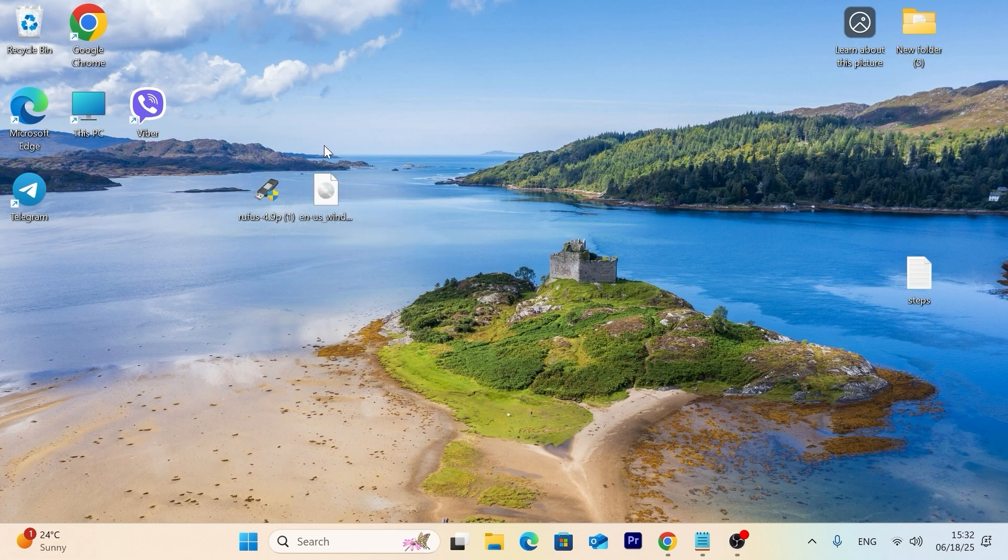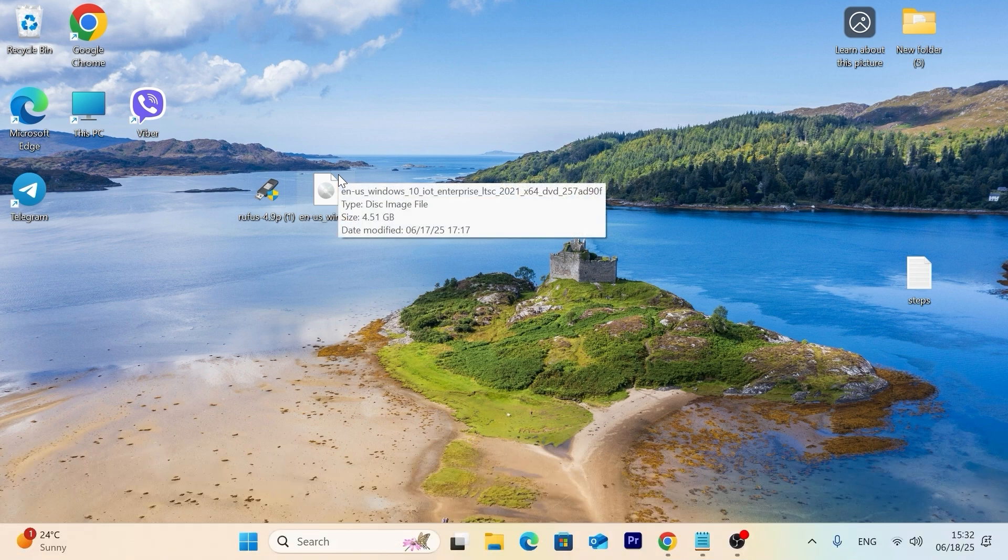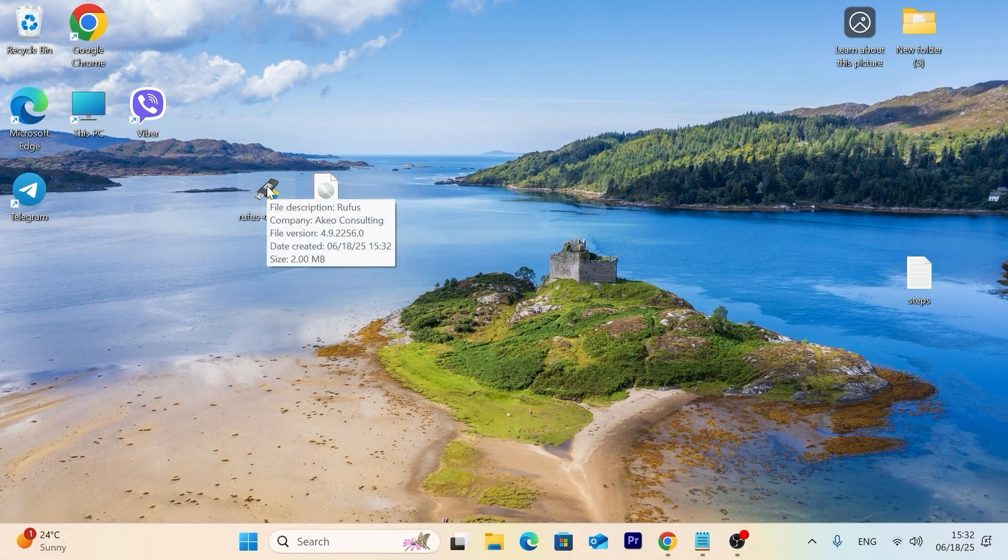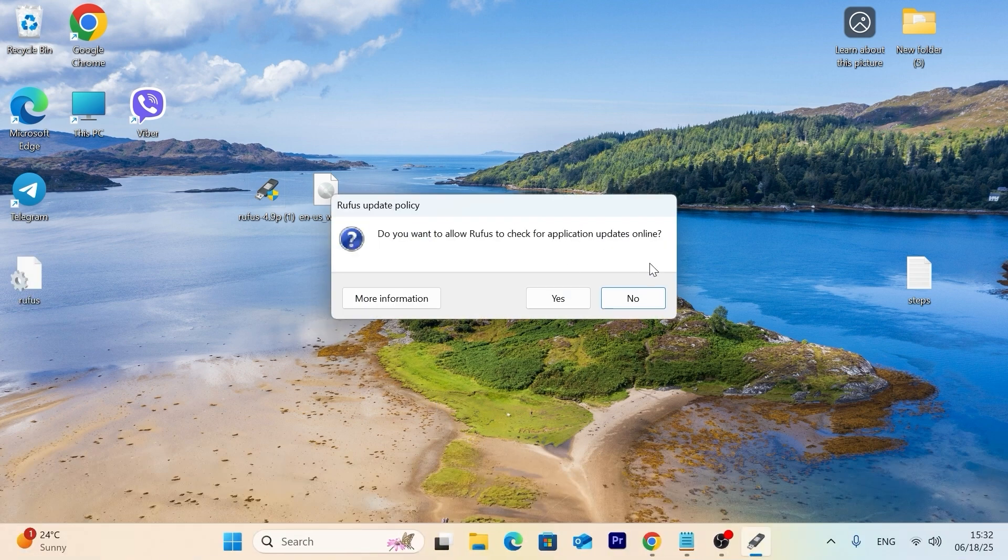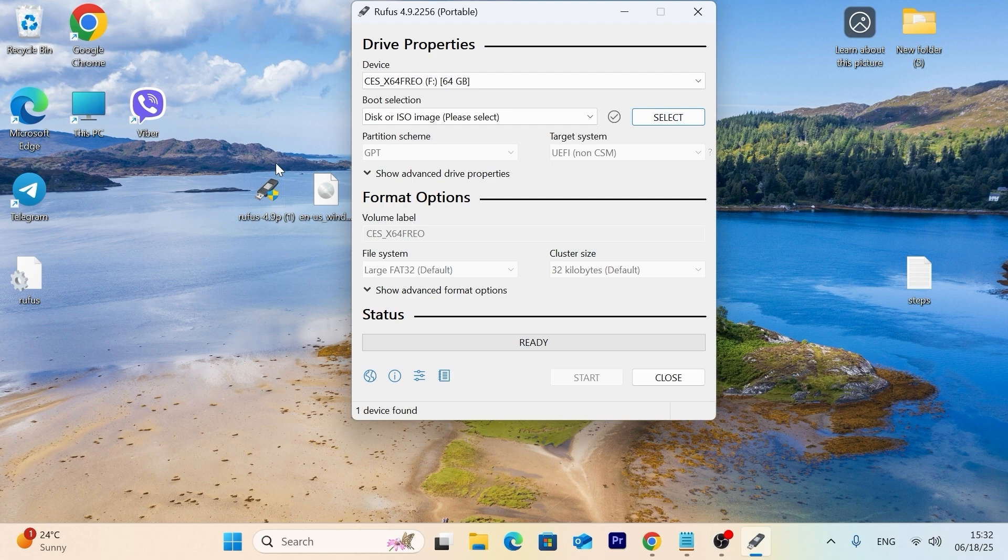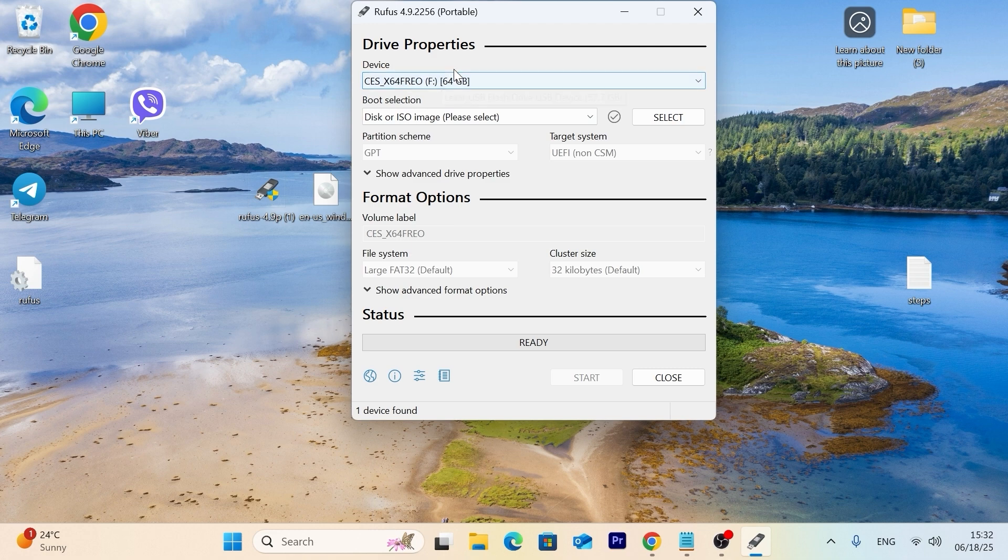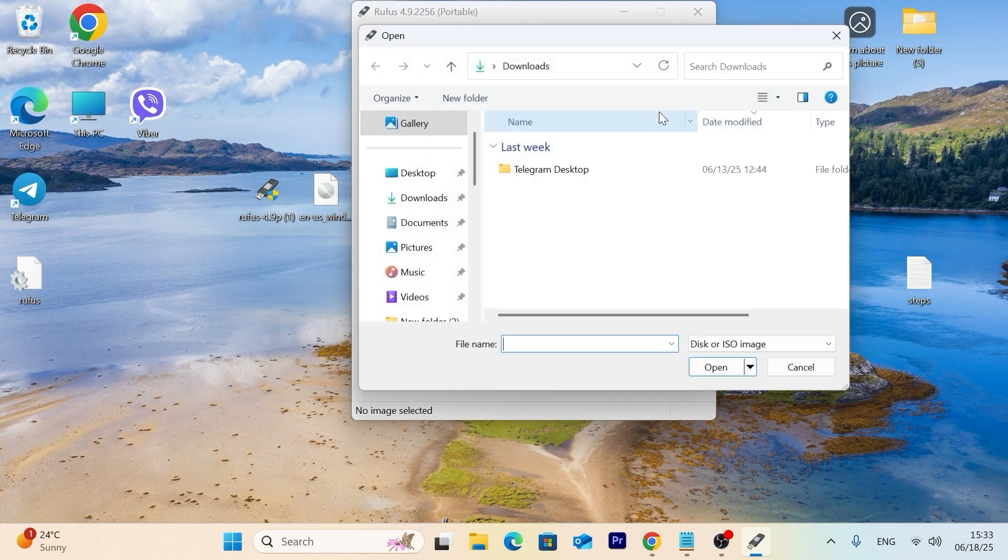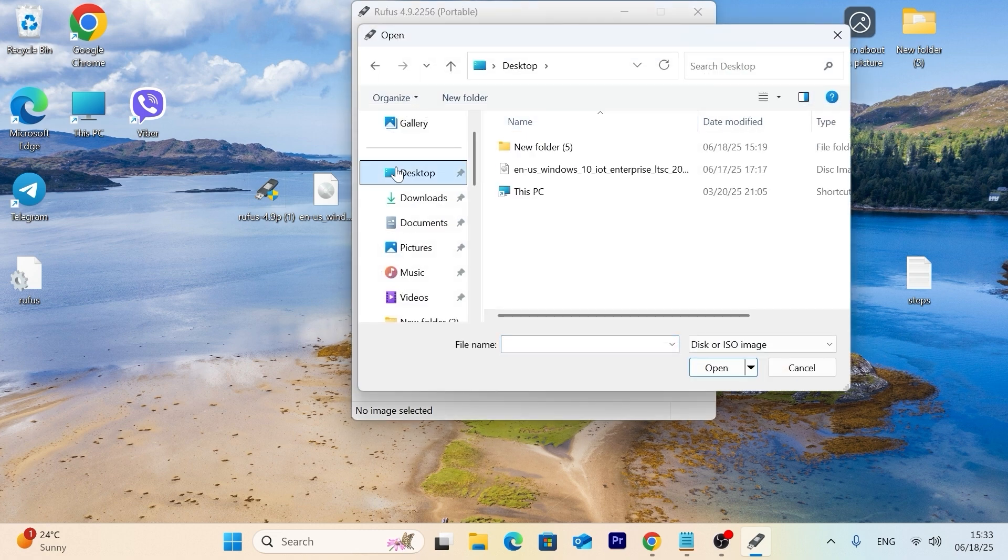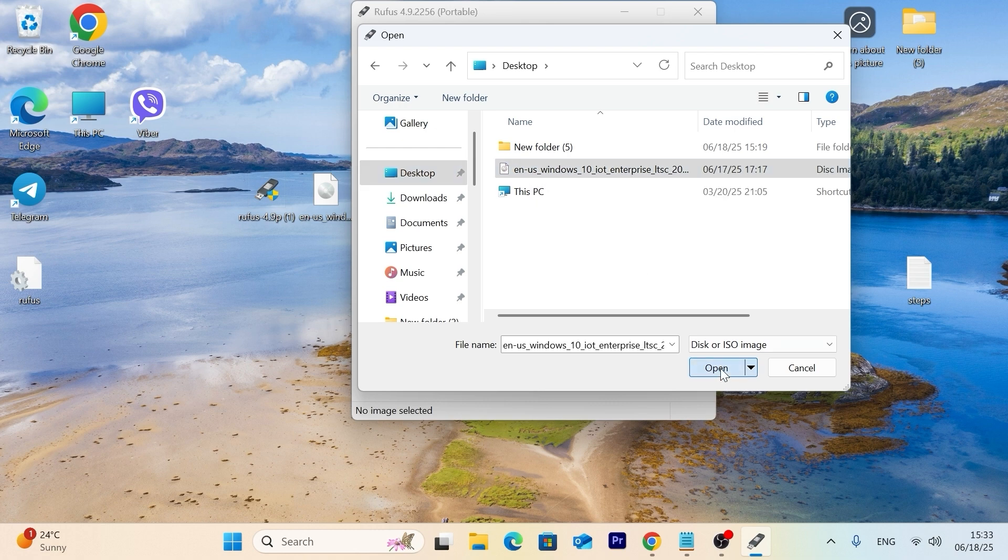So now we have a utility to create a bootable USB stick. My USB stick is already inserted into the laptop. Now I need to run the utility. Just double click on it. Do you want to allow Rufus to check for application updates online? I will select no because this is the latest version. In this window clarify that this is exactly your USB stick. This is my USB drive. It has 64 gigabytes of free space. But as I said earlier, 8 gigabytes will be more than enough. Here, leave everything by default. Disk or ISO image. Then click here and select your ISO. So in my case, I saved my ISO on my desktop. So I will click here. Select open.